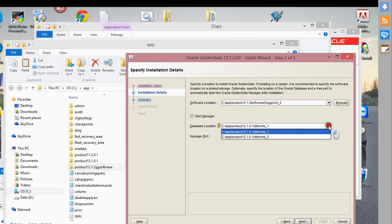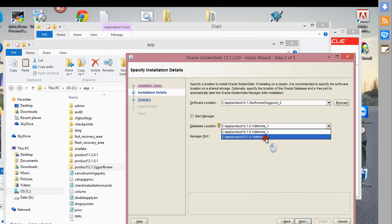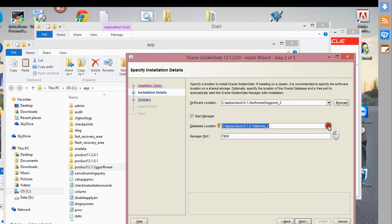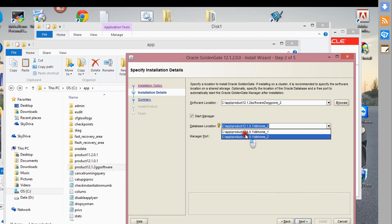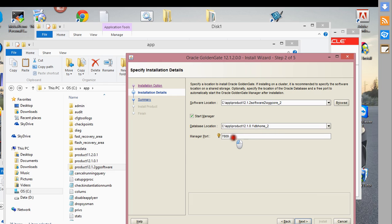For the database, I already have one created — DB Home 1. I'm going to put this one on DB Home 2. Since I selected 12c databases for my GoldenGate, that's what OGG Core internally was able to present for me to select for my installation. I want to select DB Home 2. For the manager port, the default is 7809, but because I already have a manager port 7809 for DB Home 1, I'm going to switch this one over to port 7810.